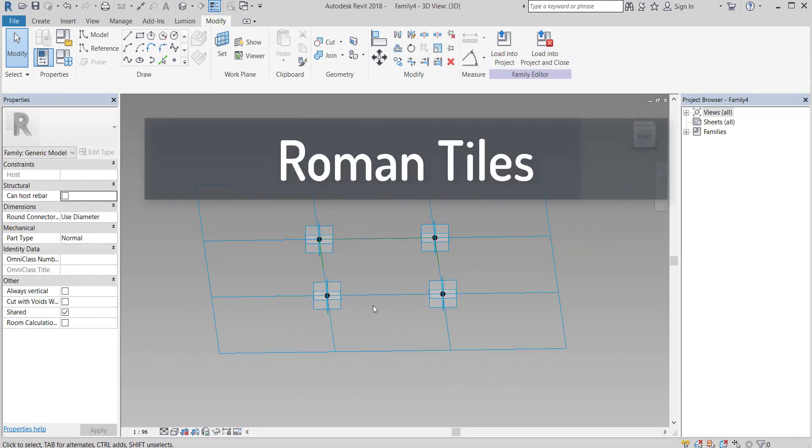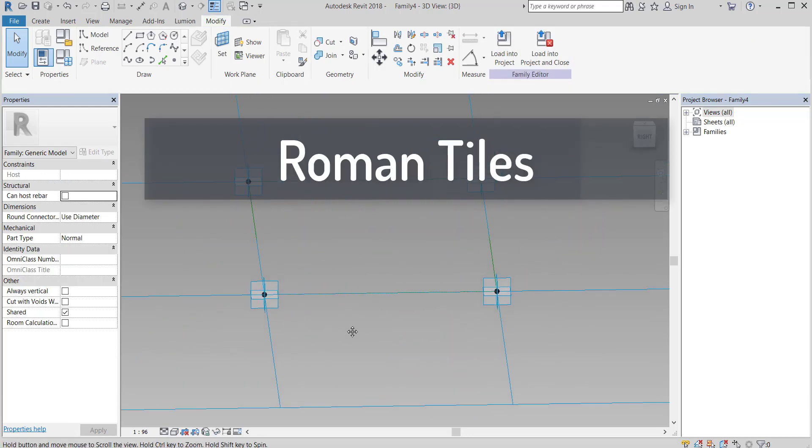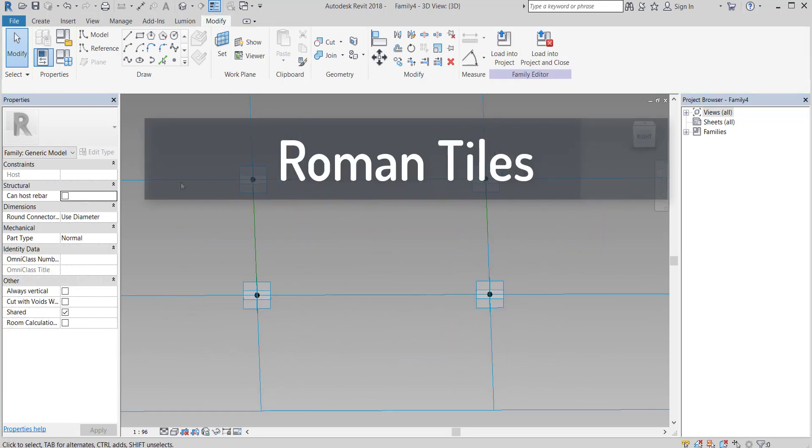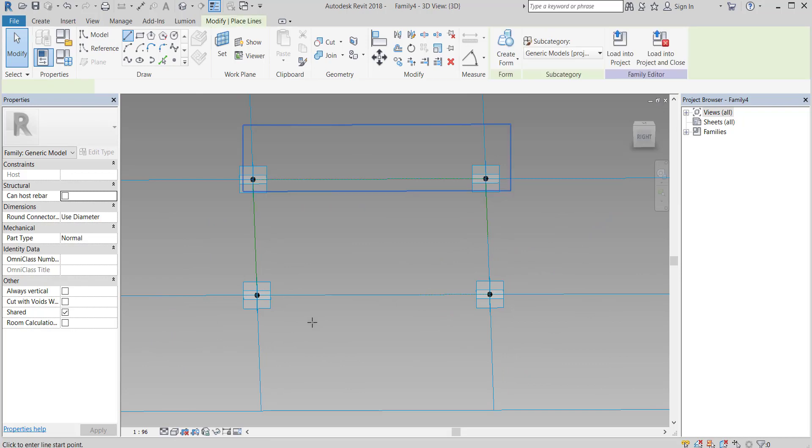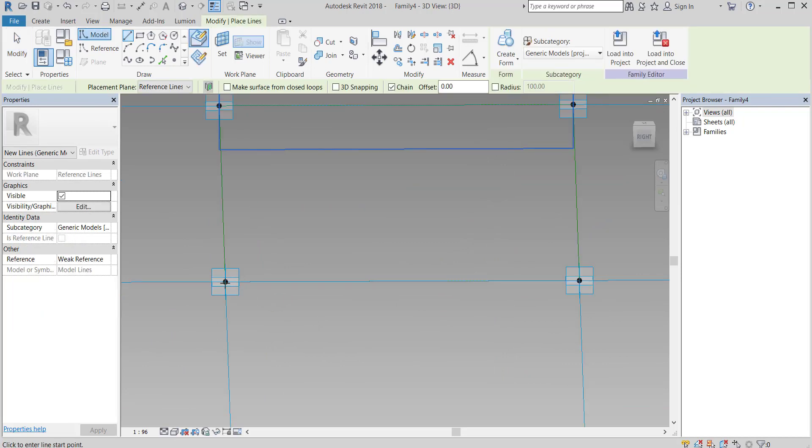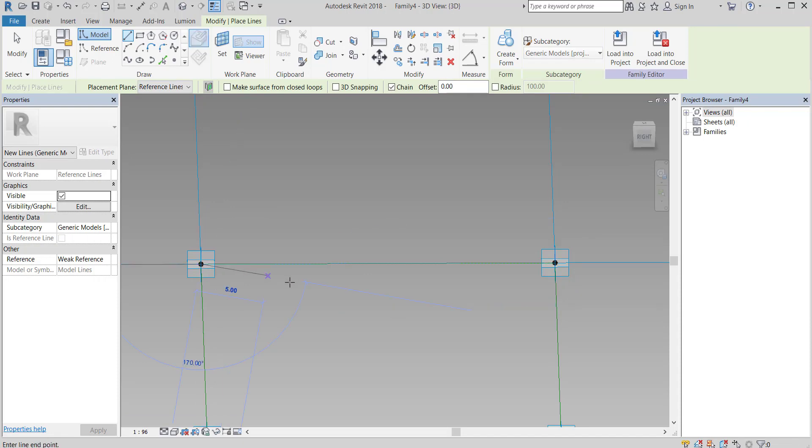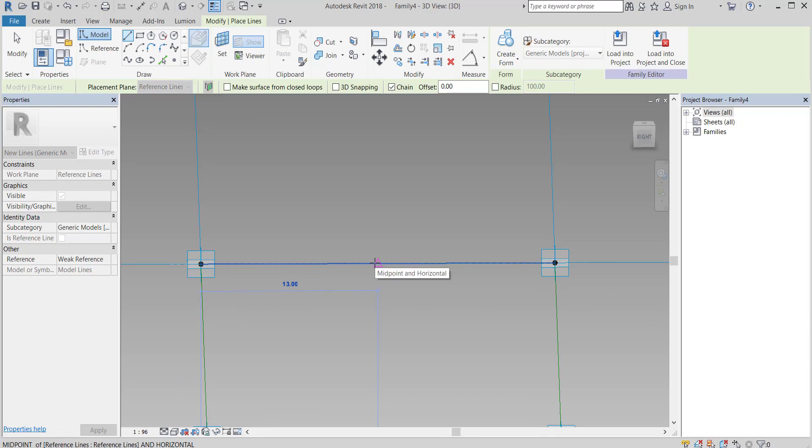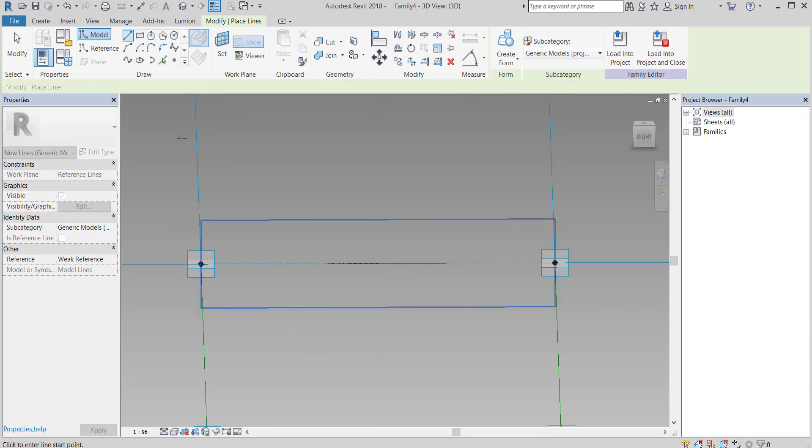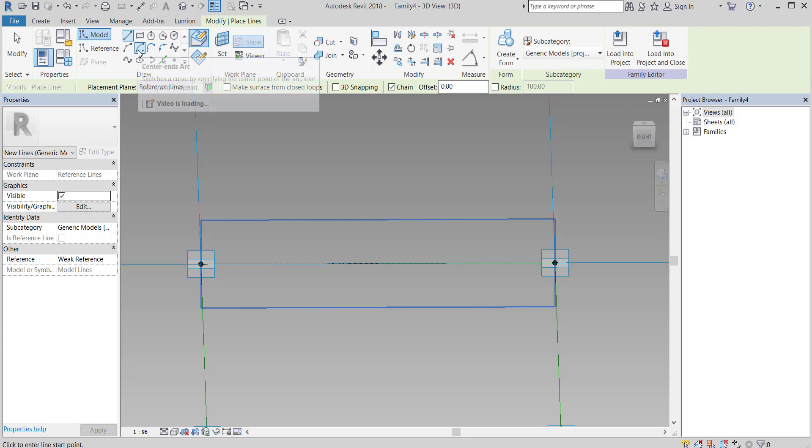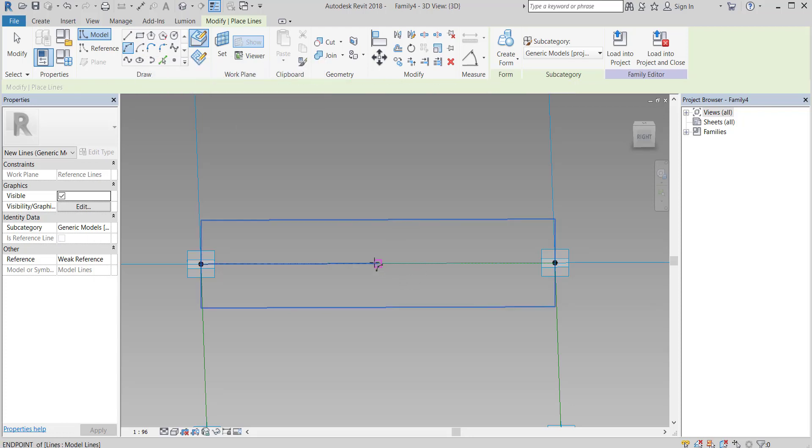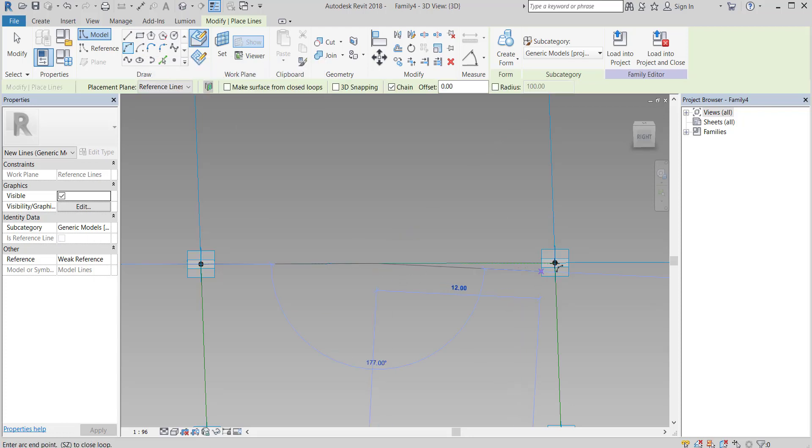Roman tiles. I will not change the dimensions. You can put any dimension that fits your project and this tile type.